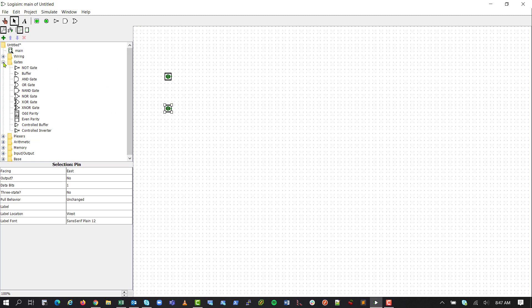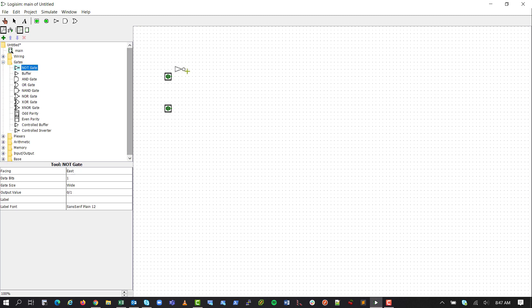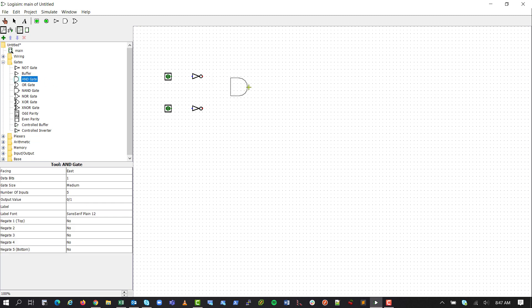There's all sorts of things here for doing electrical diagrams, but we'll just go down to Gates. We can take a NOT gate and click it, and we'll drop it here. Click and grab another NOT gate, and then we'll grab an AND gate.